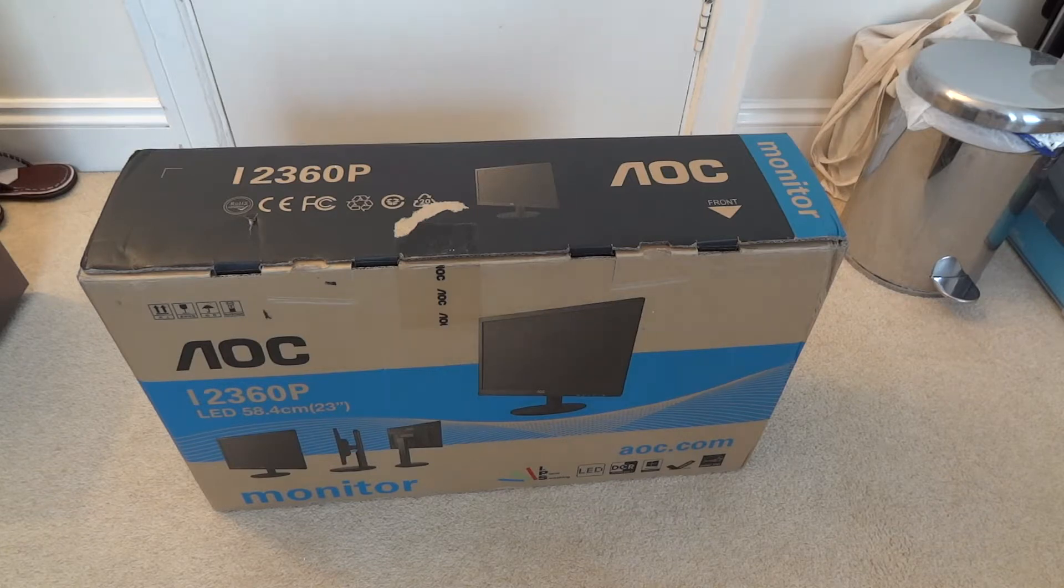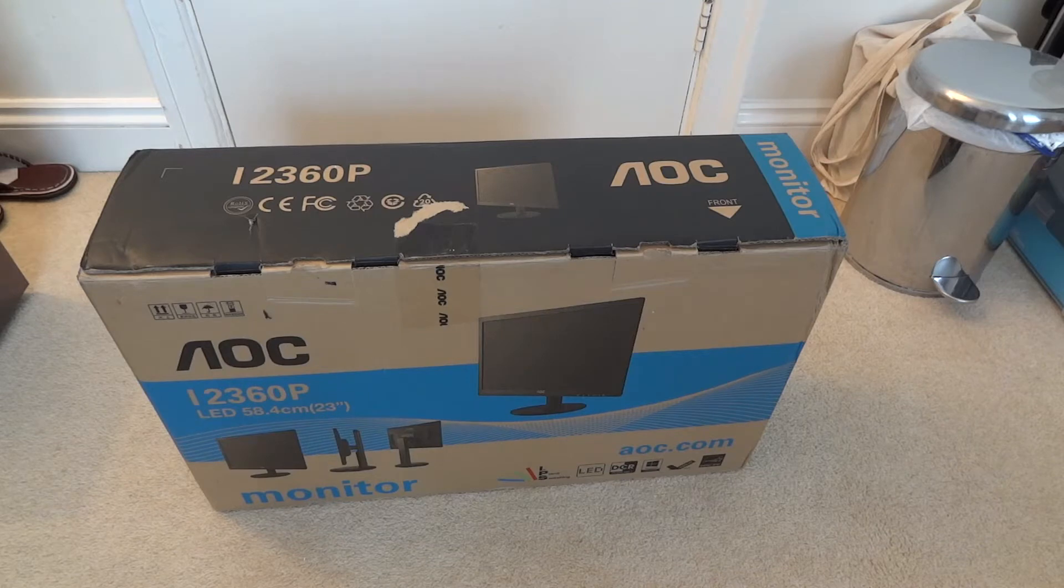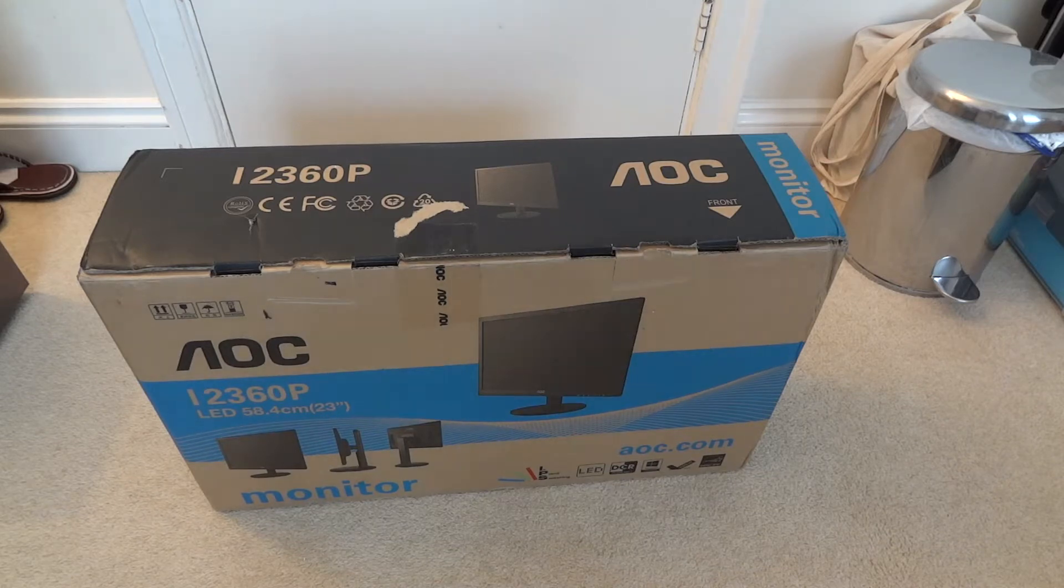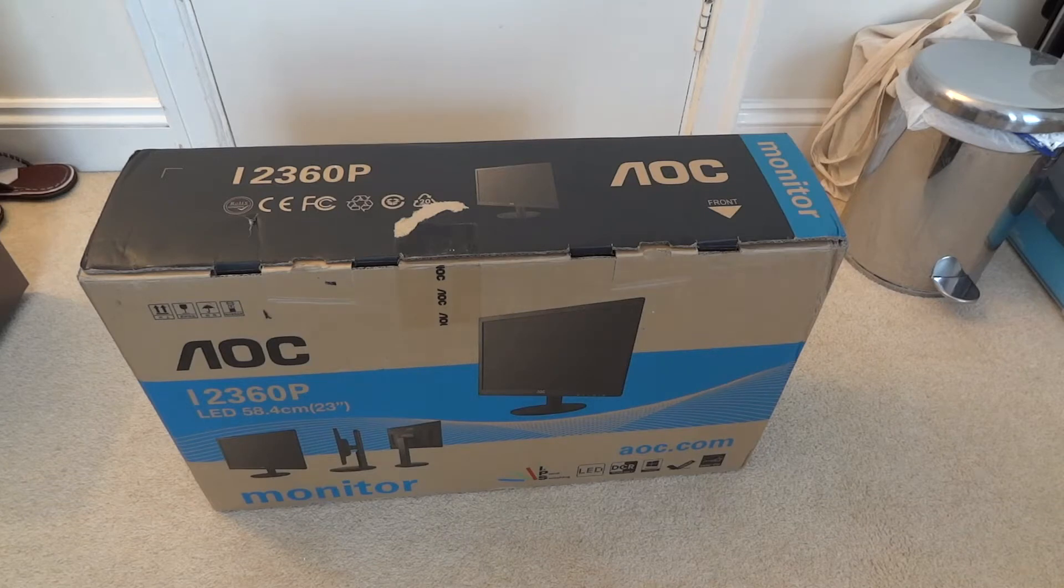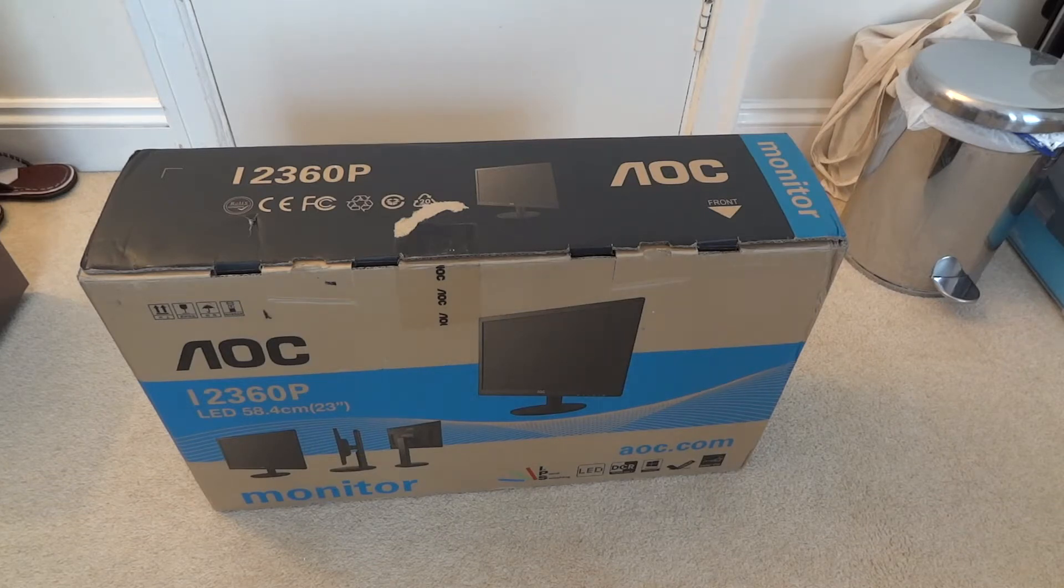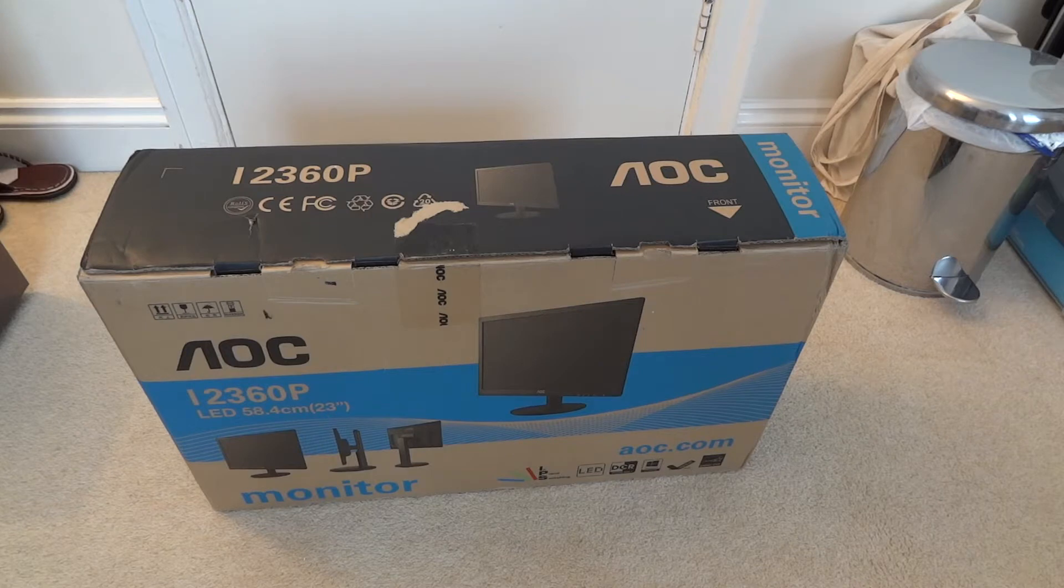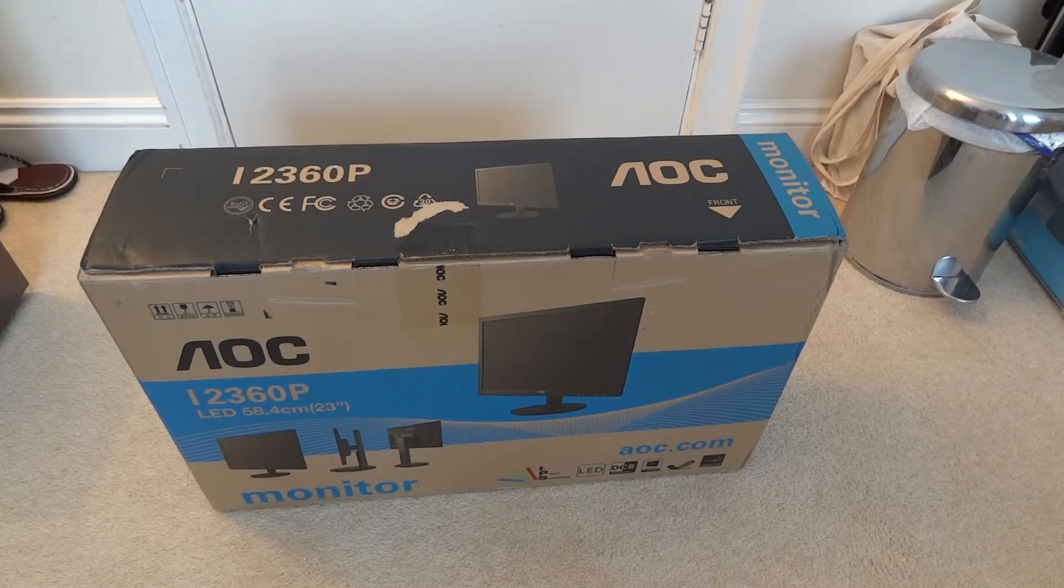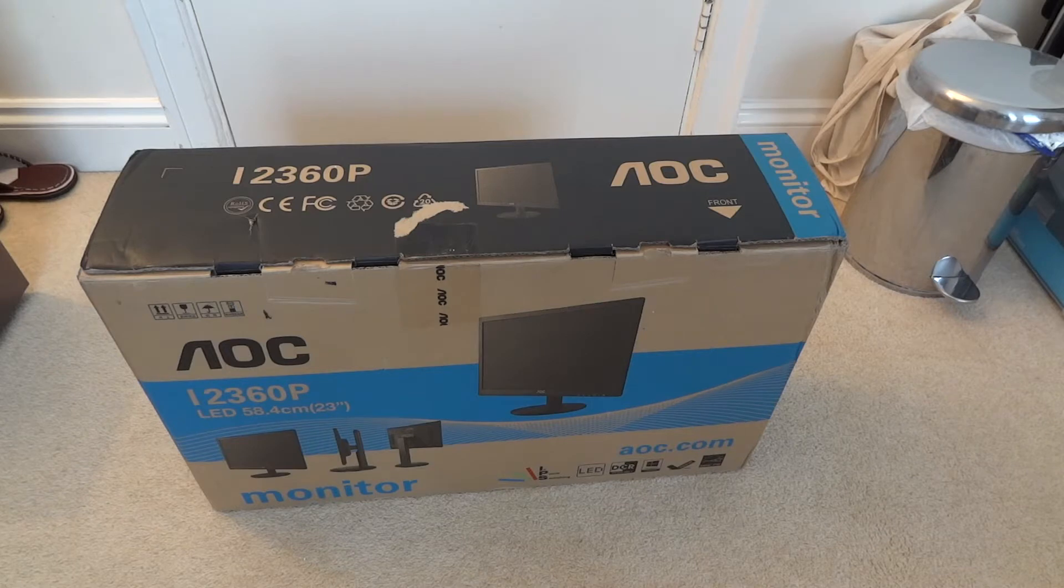This monitor is an IPS backlit LCD monitor. This current model is a 23 inch size monitor. It comes with a 5ms G2G response time, G2G being grey to grey, and is at 60Hz when running at 1080p.